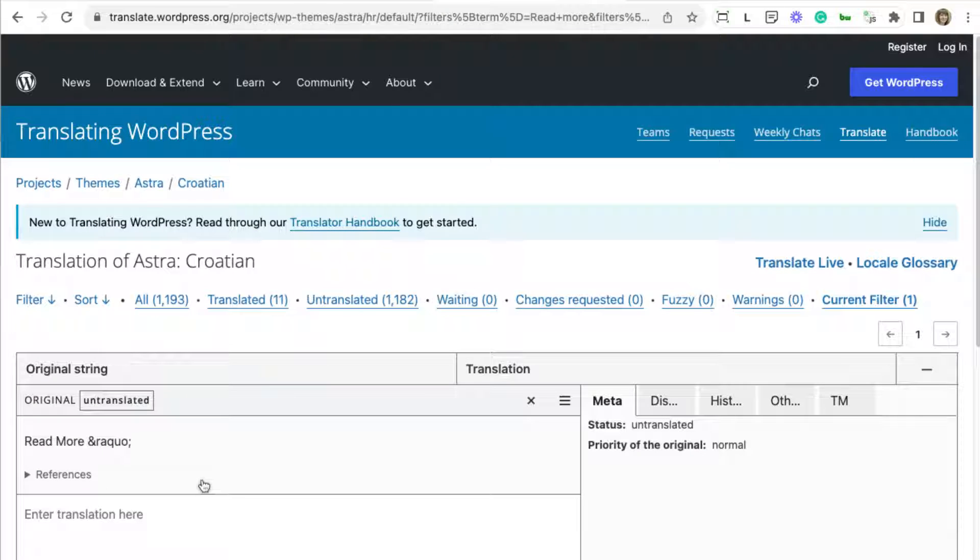So you could submit your translations to wordpress.org and wait for the moderators to review and approve your translations. But this takes time and some of your translations might be rejected. Or you can use WPML String Translation panel to do these translations directly on your site.